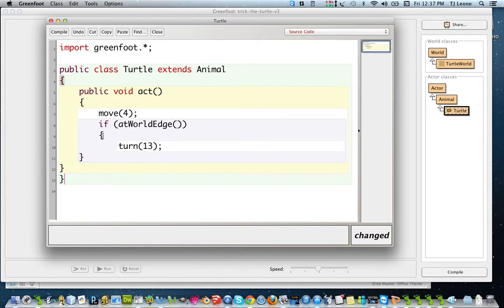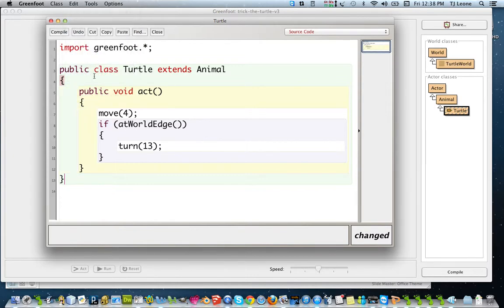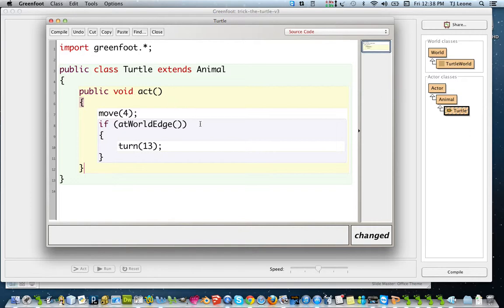Things look a little funny though still because the braces aren't lined up. So I'm gonna go to my edit menu and pick auto layout. And there, that cleans things up a little bit for me. So now I can see, I have a match there. I have a match. So this is my matching braces for my if block. Here's my matching braces for my method block. And here's my matching braces for my class block.